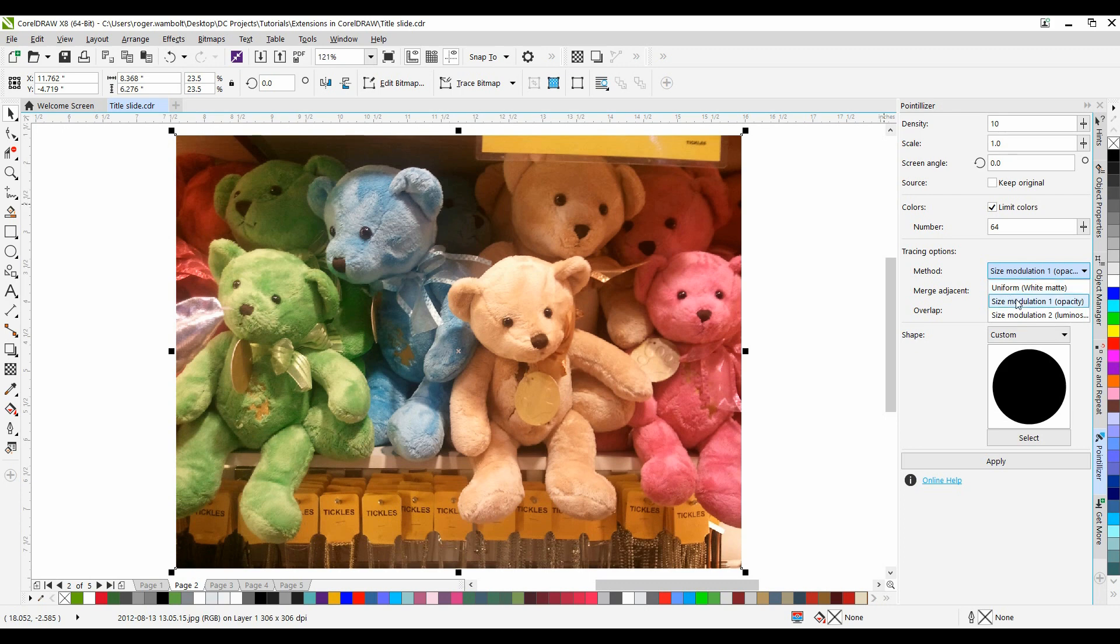Size Modulation 1 interprets the source as a series of tiles that vary in size based on sampled opacity values. The more opaque or less transparent the areas are, the bigger the tiles are.